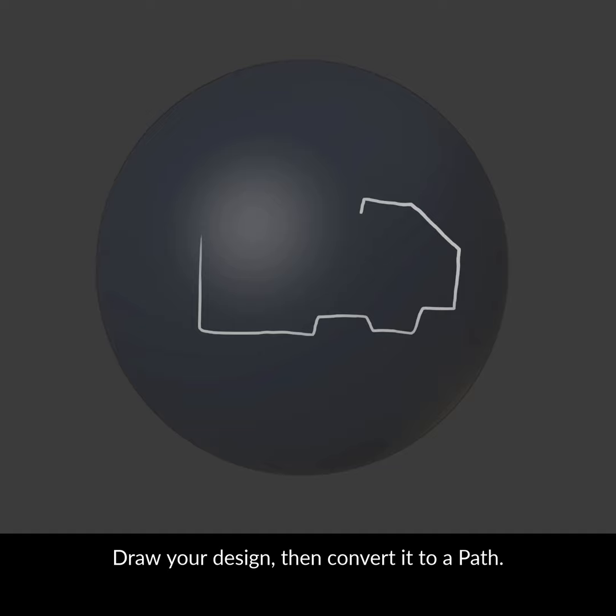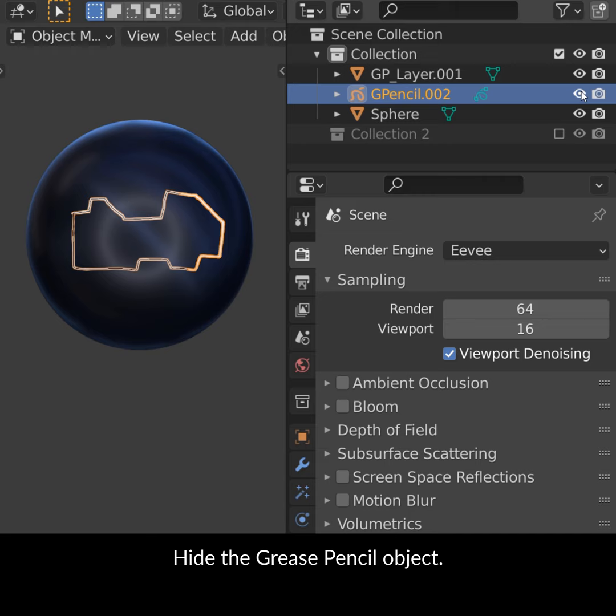Enable Auto-keying to see the stroke. Draw your design, then convert it to a path, then convert the path to a mesh.